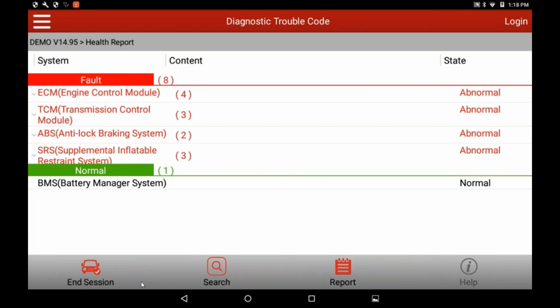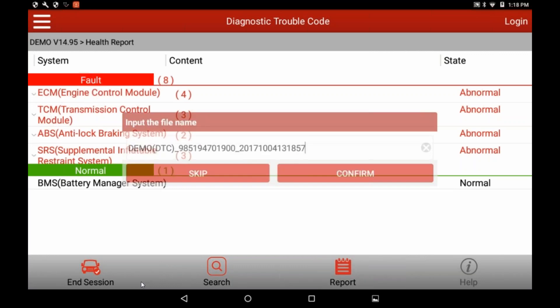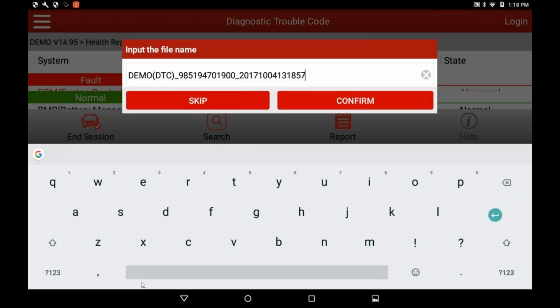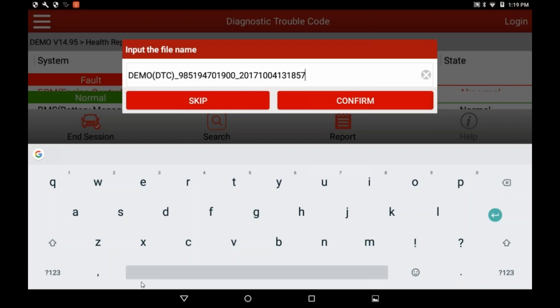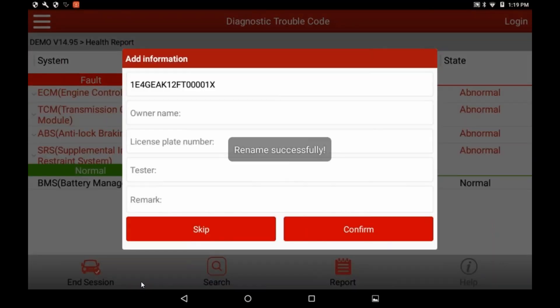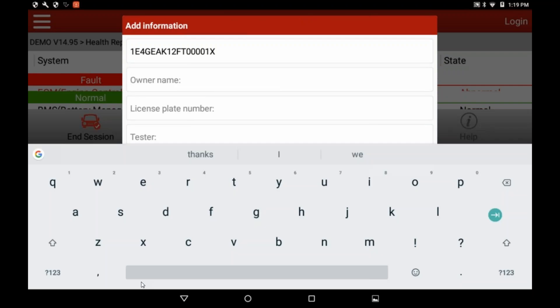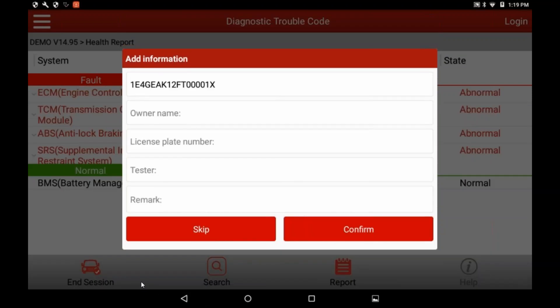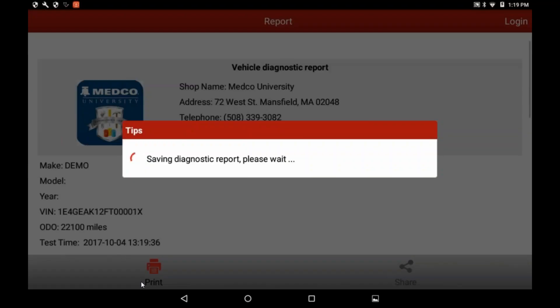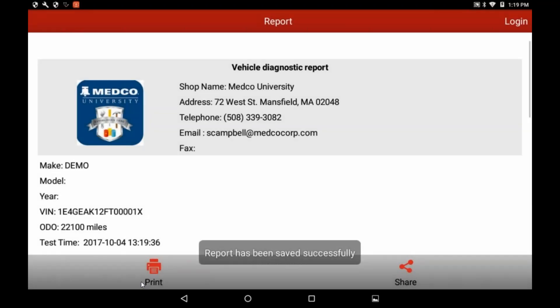Down the bottom, there's a little red tab there that says report. When I push that, it's going to give me the ability to add additional information if I wanted, because it's using VIN right this minute as the fault name, report name rather. So I can put the owner's name in, license plate number, who the technician is or the writer that's doing the test, and any remarks I may want when I'm done with that. All you have to do is touch the category and it will bring up a keyboard for you. So we get rid of the keyboard. I don't need to put anything in here right now. I'll just go to confirm.